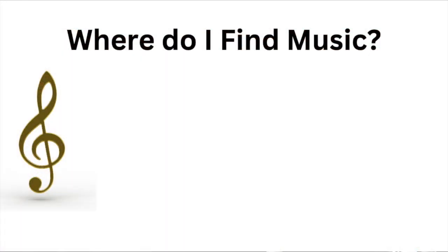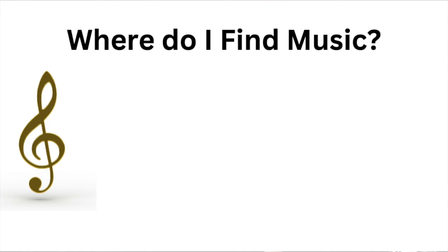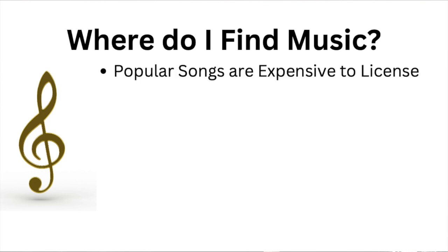So first off, you need to know where to get music that's not going to get you into trouble. I know that if you love music, you can think, oh, I know the perfect song for this, and want to add some hot new song that just came out that you love. The problem is almost every song has to be licensed in order to be used, and a lot of songs are really expensive to license.